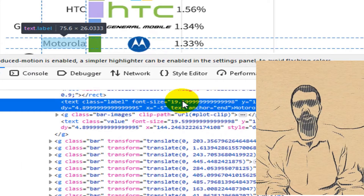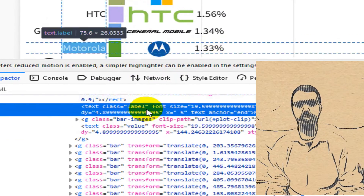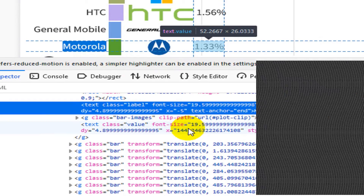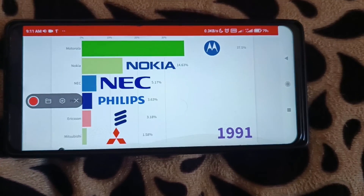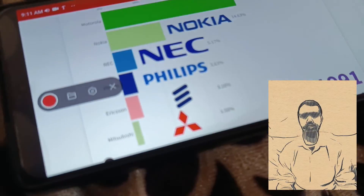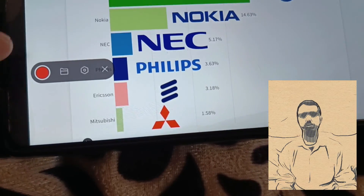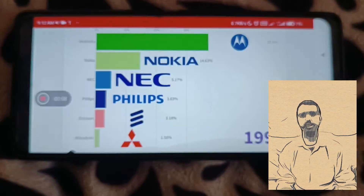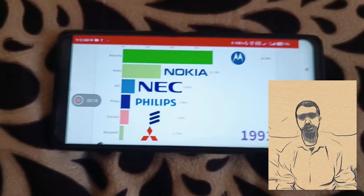I can play the chart in my browser and you can see I can check chart data using browser elements. After creating the bar chart race, I used my mobile phone to record video from the created bar chart race.